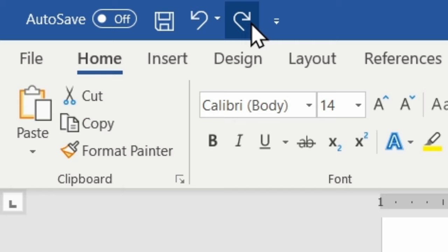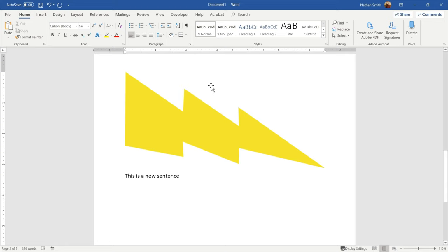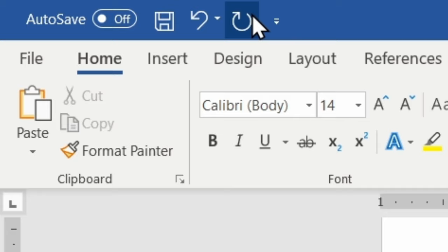But if I make another change somewhere in the document, like so, you'll notice that now my Redo button has been replaced by the Repeat button, which allows me to perform an action over and over again.